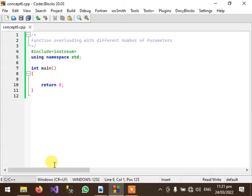In this video I will show you how we can overload functions with respect to different number of parameters.